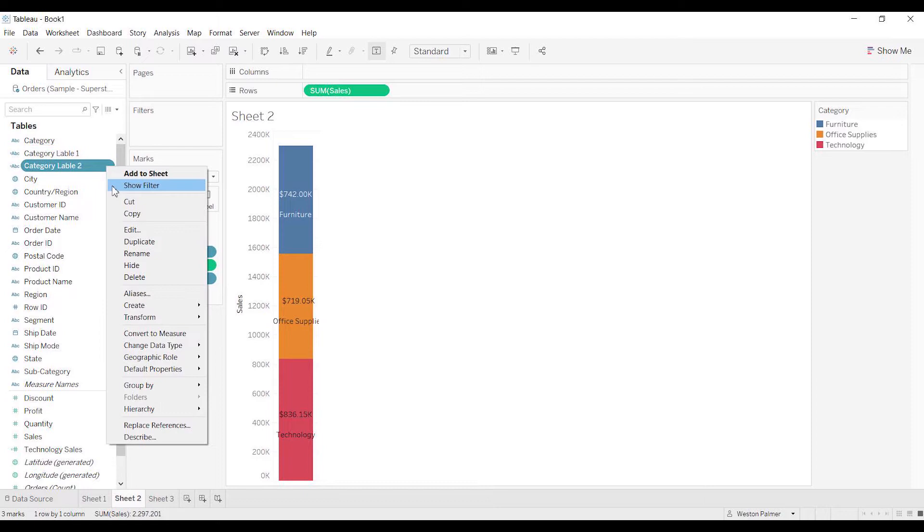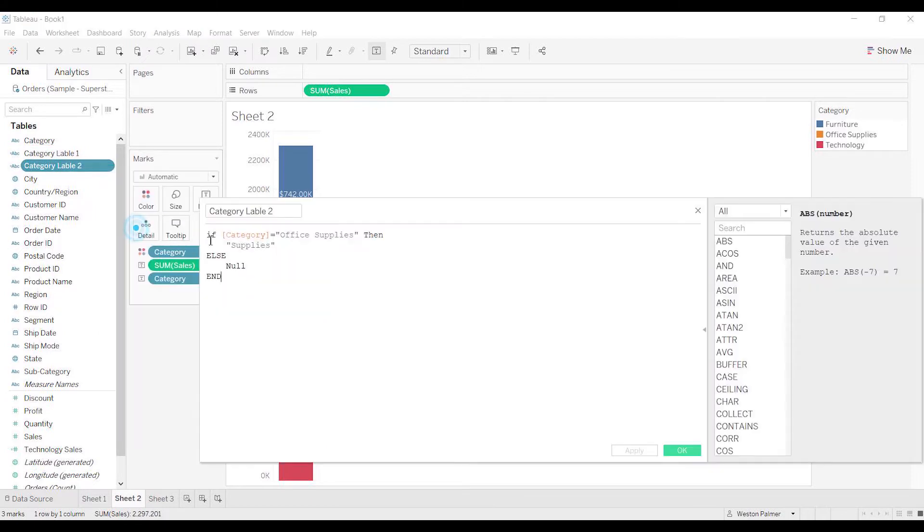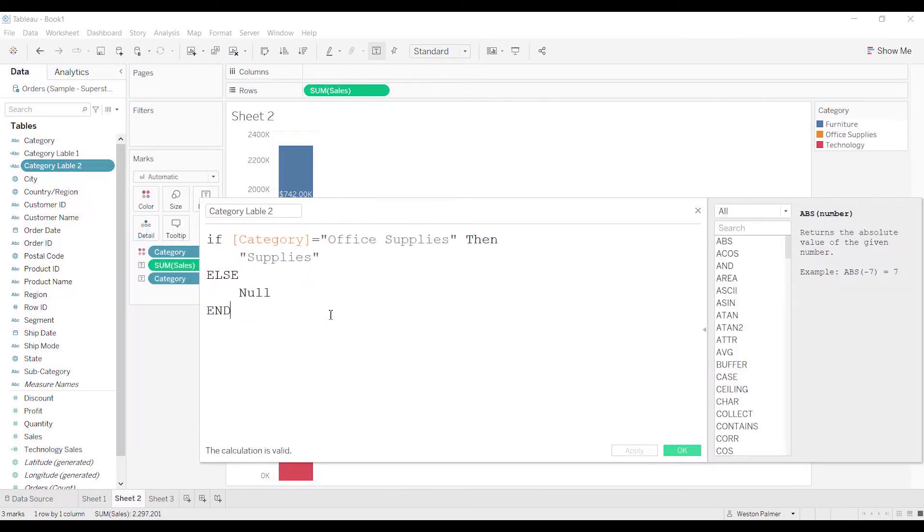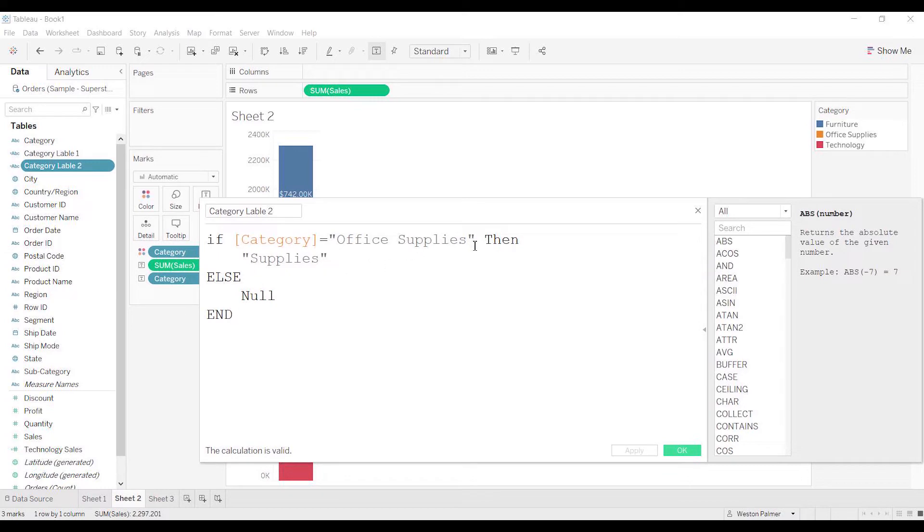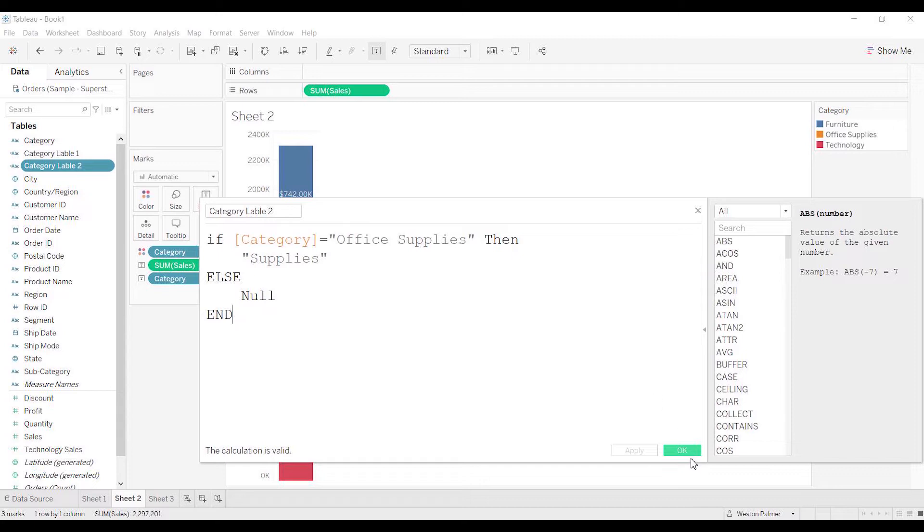I apologize, I hope you could see that. This is the second one. And now we're saying, okay, if it's office supplies, we're going to have it just be the supplies - the second portion - and then we don't want anything on the second row, so we're going to select null.